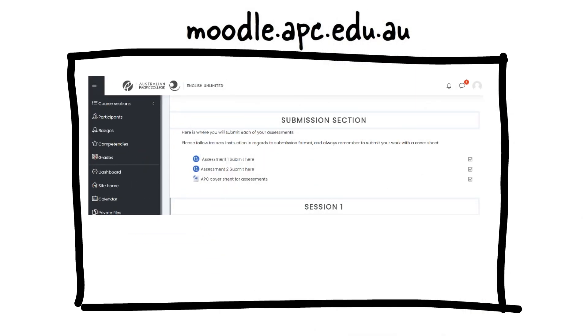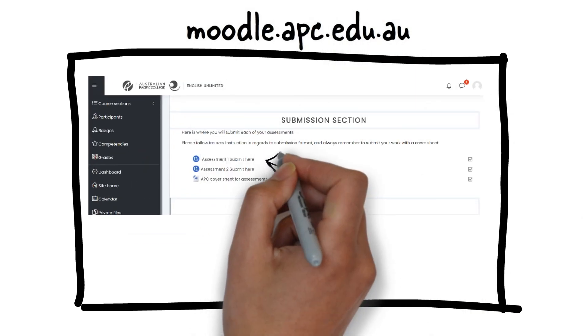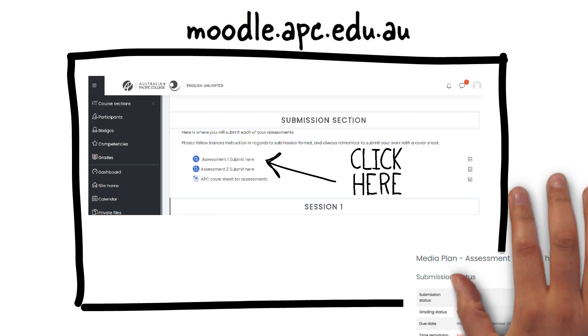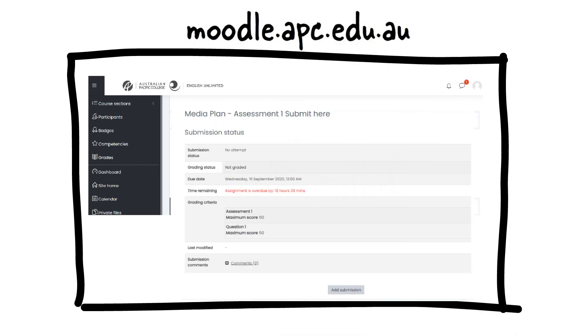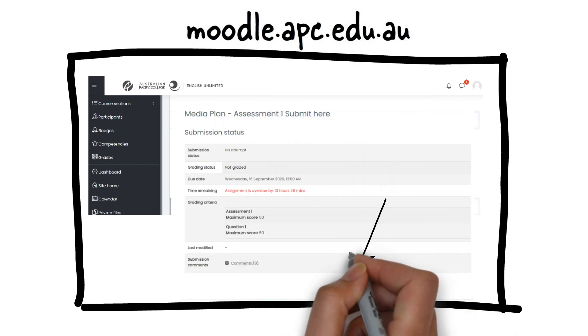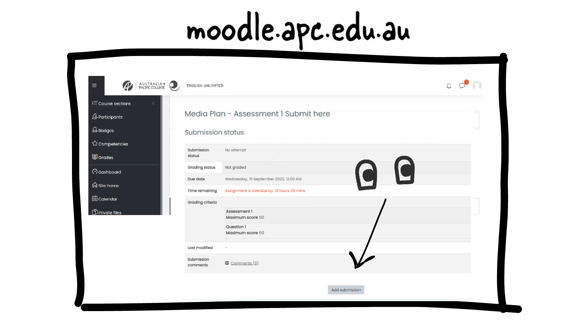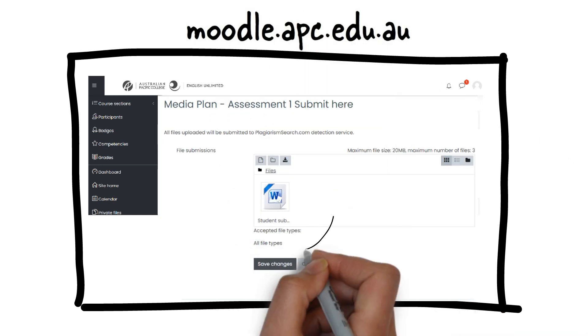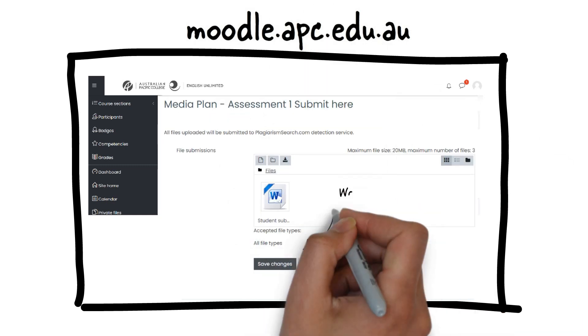Once there, you need to click on the assessment link. Click Add submission to locate the assessment file to upload. Locate the file on your computer, select and save changes.